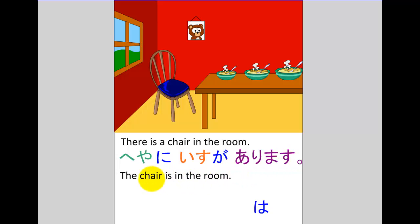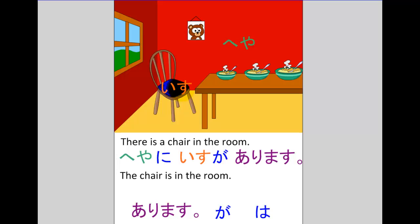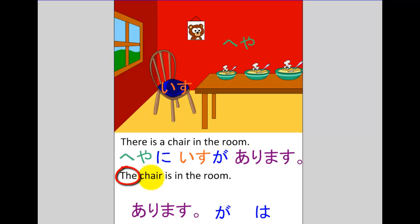Now let's consider the second sentence: 'The chair is in the room.' In English when we put 'the' in front of a noun it tells us that both the speaker and listener understand which chair is being talked about — it's a chair that you've discussed before, a chair that you know about. So it's not new information; it's background information.